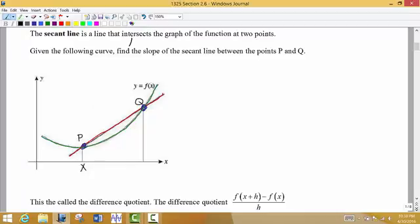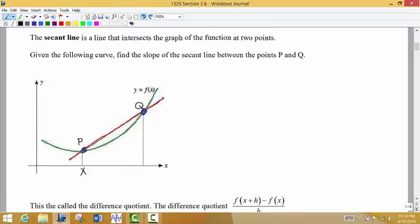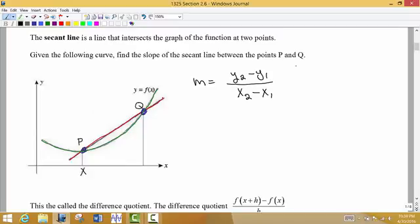Before we can find the slope of a tangent line, first we're going to look at something a little bit easier — the slope of the secant line. We know how to find the slope of a line if we have two points: y2 minus y1 over x2 minus x1. We're not given specific points here; we want to define this in terms of the function f of x. Here's the x value of this point, and we want to find the y value of this point in terms of the function f of x.